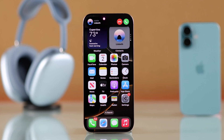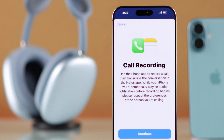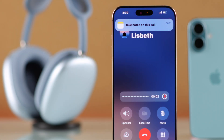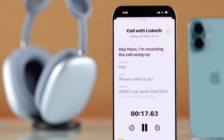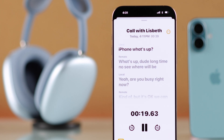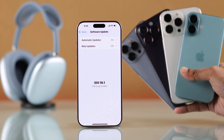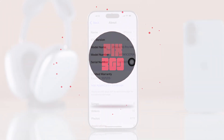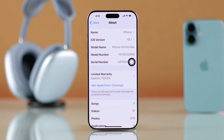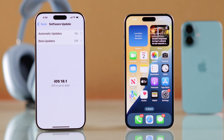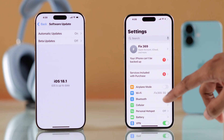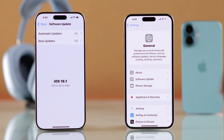If you want to enable recording for ongoing or incoming calls on your iPhone without any app, then iOS 18's call recording feature is just for you. Let me show you how to turn on call recording and record calls on any iPhone running iOS 18. Though we are using iPhone 16 Pro Max, it will work on any other iPhone, but you must update your iPhone to iOS 18.1 or later.